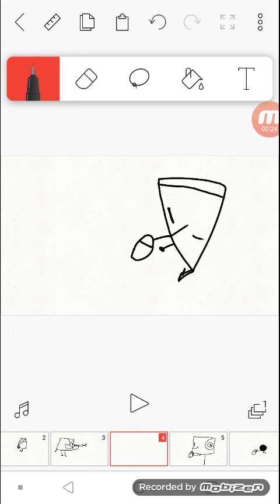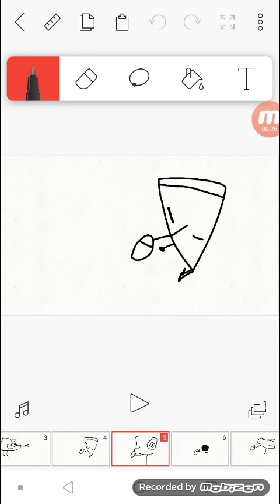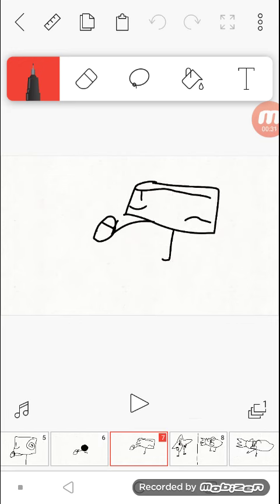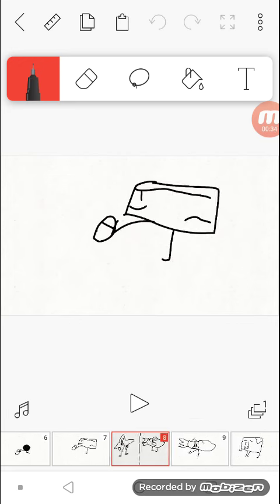Pizza had immunity so he is safe. Tape is safe. Bug is safe. Debit is safe.